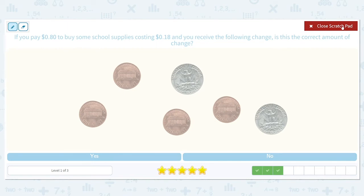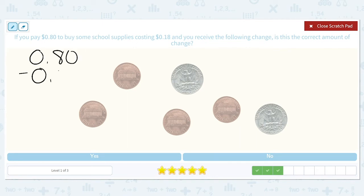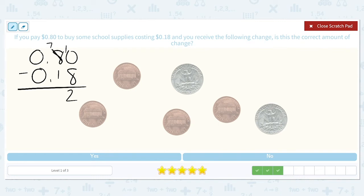If you pay $0.80 to buy some school supplies costing $0.18 and you receive the following change, is this the correct amount? The amount that we paid is $0.80 minus the cost, which was $0.18. I have to borrow from the 8 because I can't do 0 minus 8. I get 2, so I should receive $0.62 back.